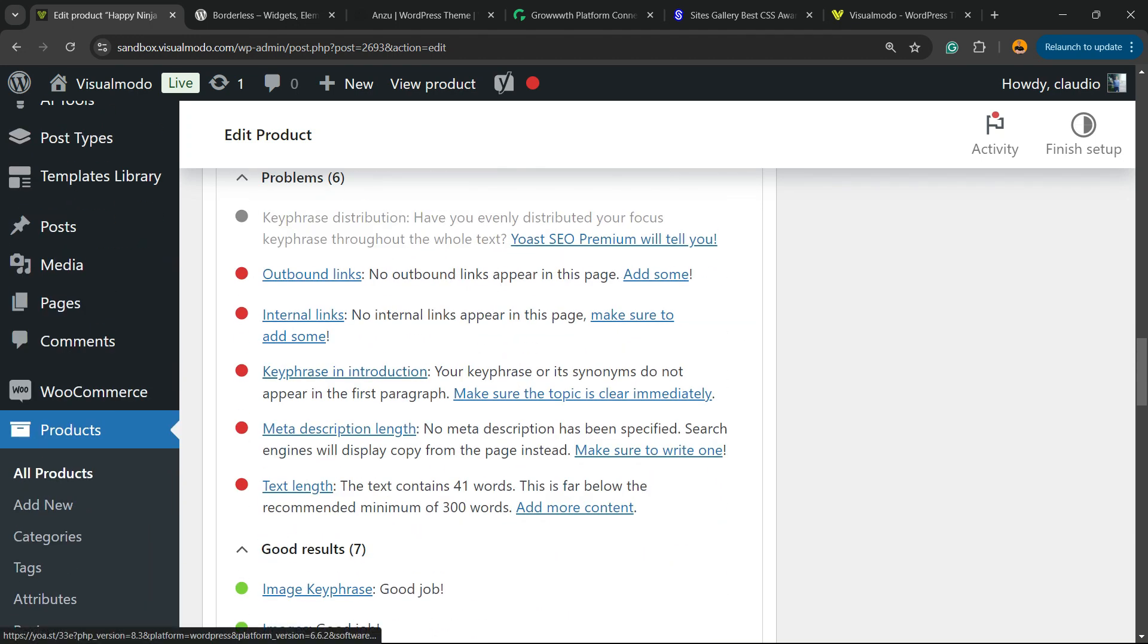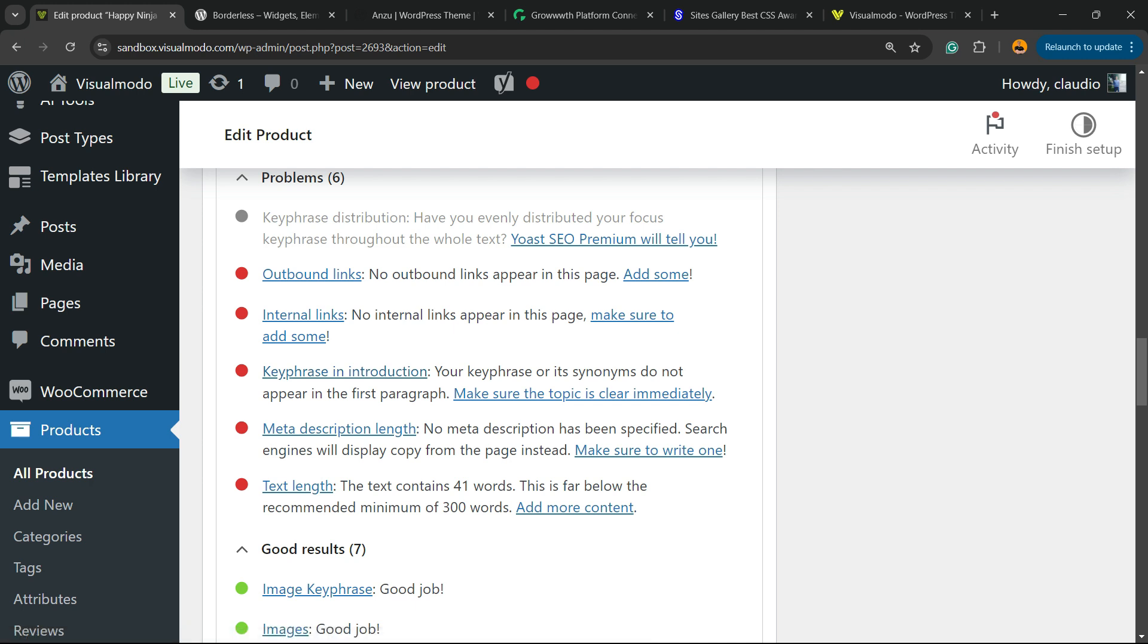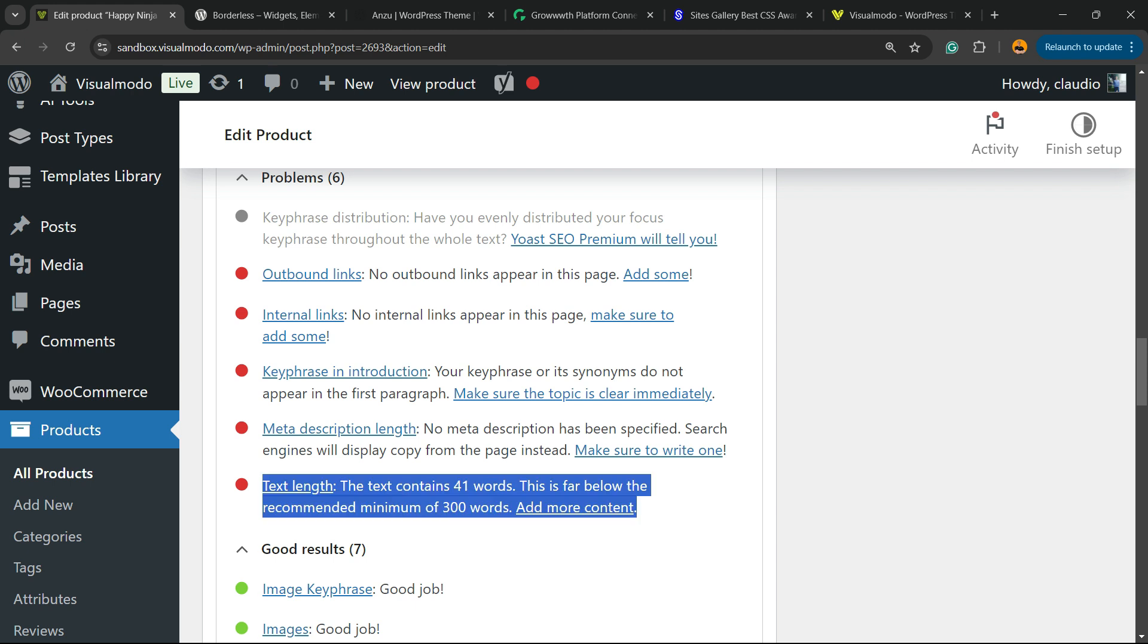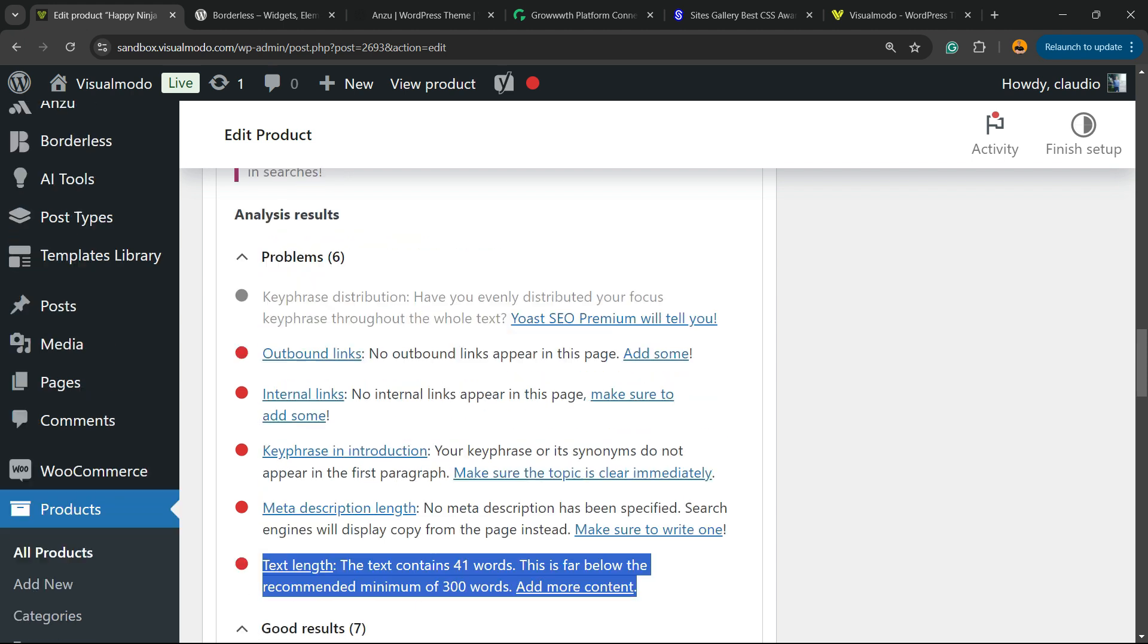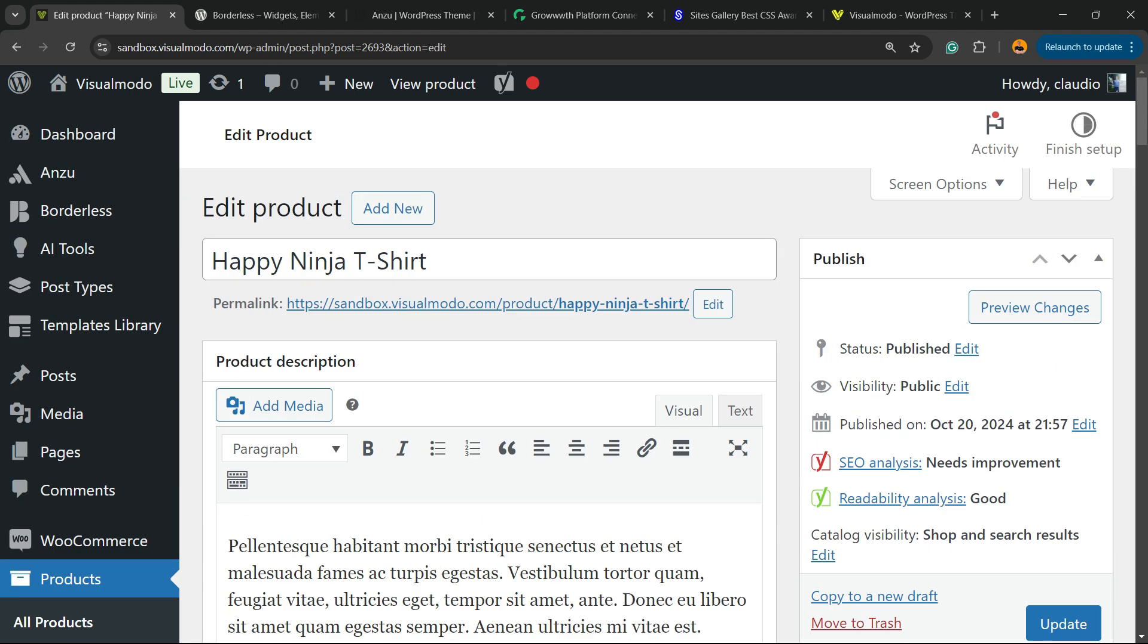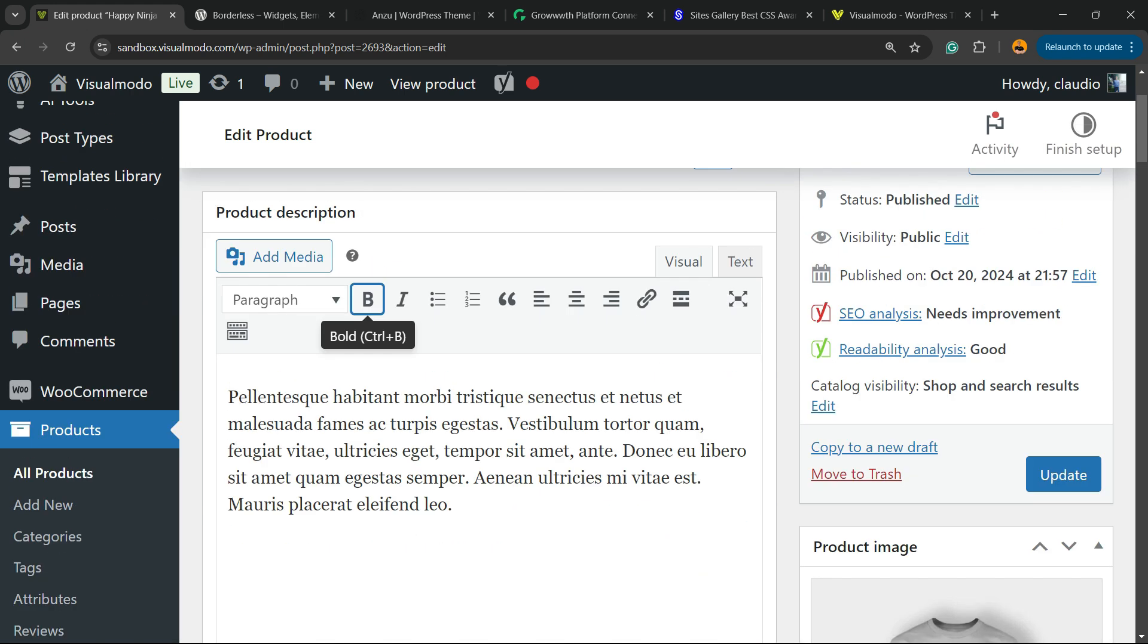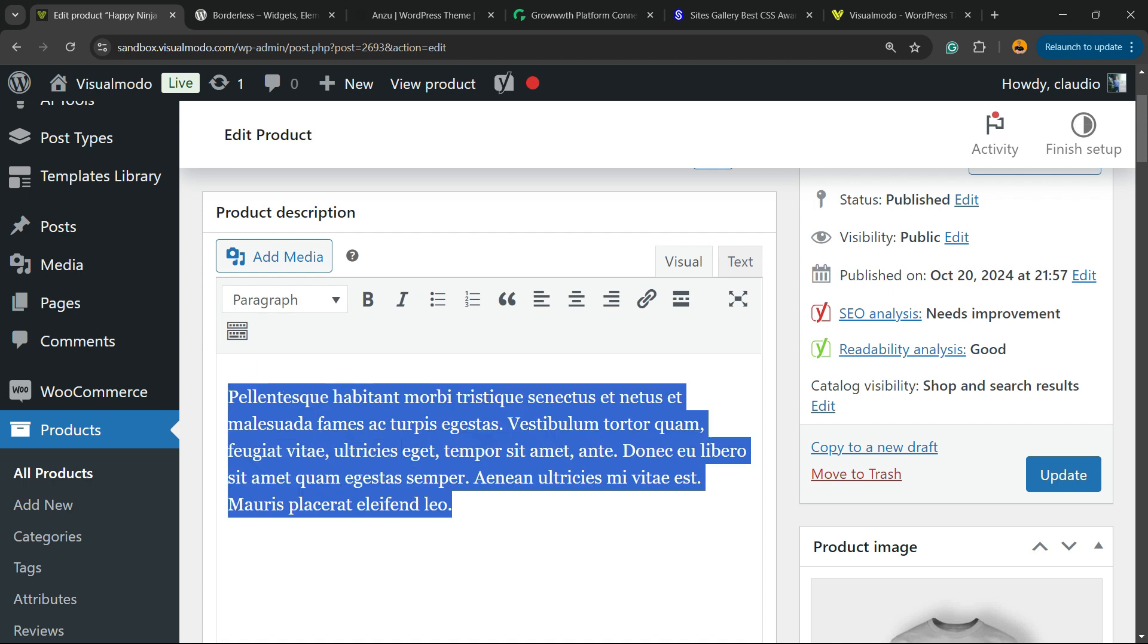The most important one right here, in my opinion, text length. The text contains 41 words. This is far below the recommended minimum of three hundreds. So we need to write more. Where? Right here, into the product description. We need to write more.